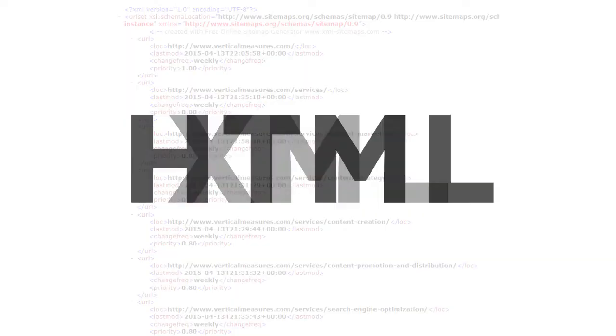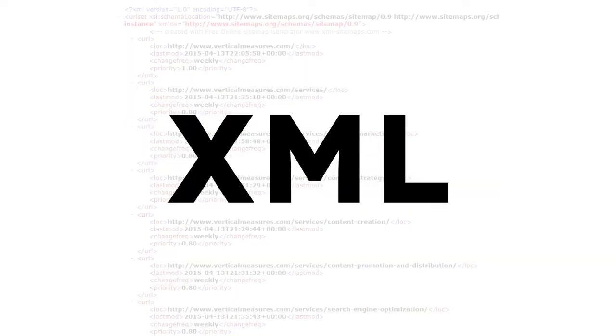XML documents act like a map for your site, allowing a search engine robot to know which pages to check first for updates since it last crawled. It helps to speed up the process in terms of page discovery and indexing for the search engines.